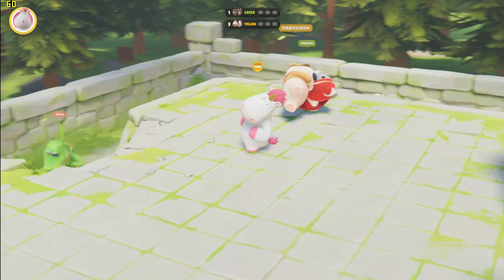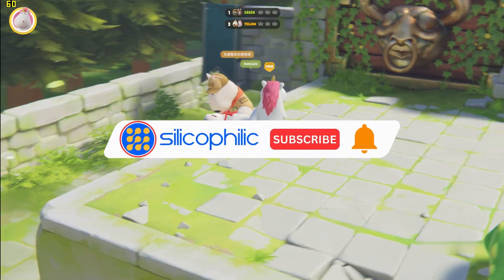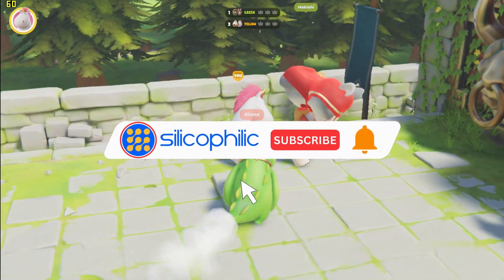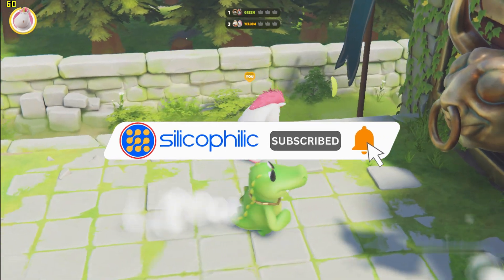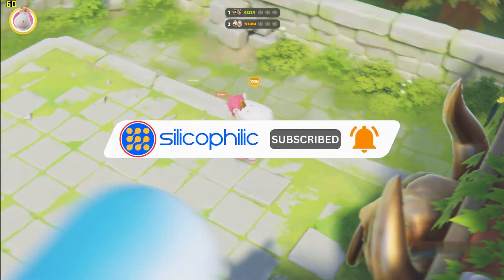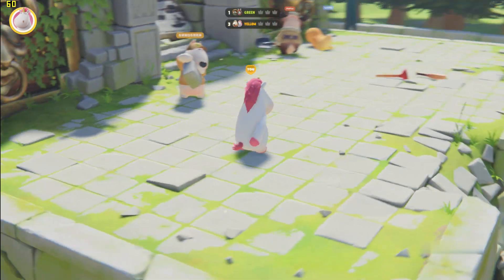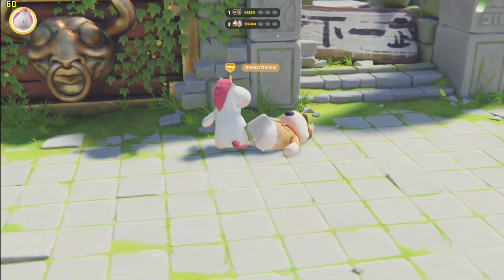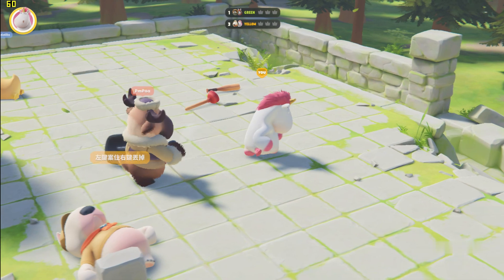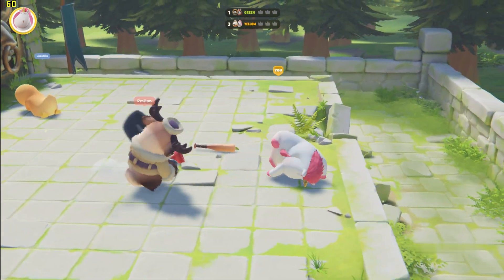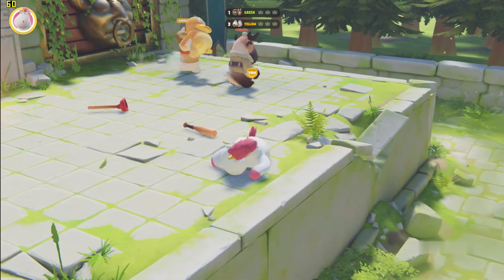Welcome back to Silicophilic, your go-to source for tech tips and fixes. Before we move forward, make sure to subscribe to our channel and like this video. It's free and helps us a lot. We do tons of research to find the working solutions for you. Your little support will help us continue making solution videos for you and others.